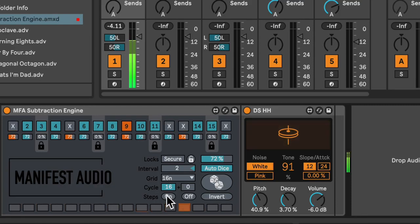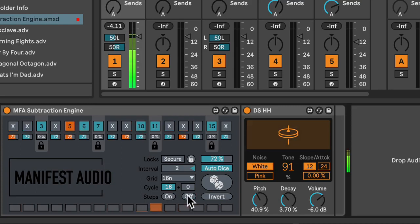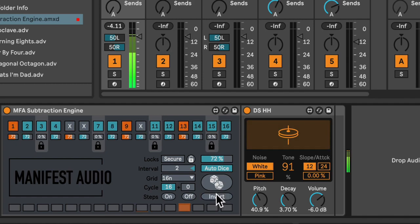I can also currently turn all the unlock steps on until the next auto-dice sequence, or off, or invert their state. I'll explore this again later.